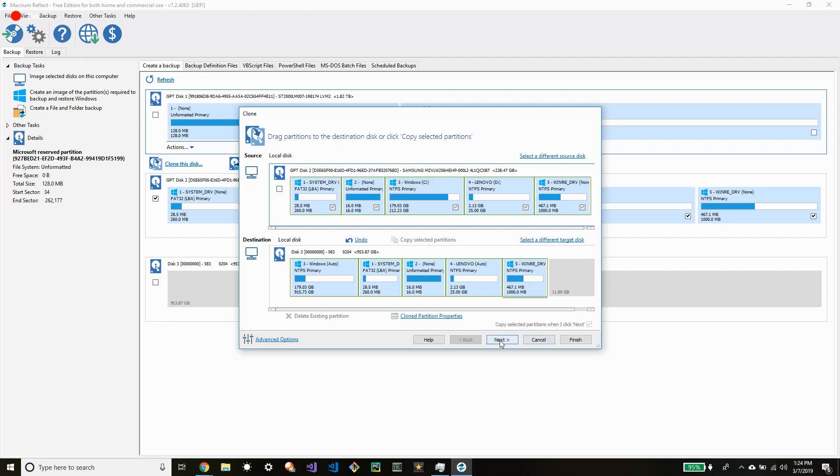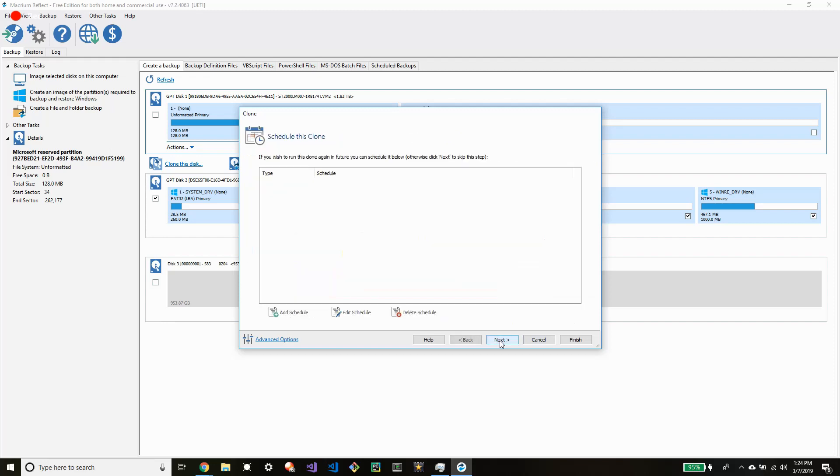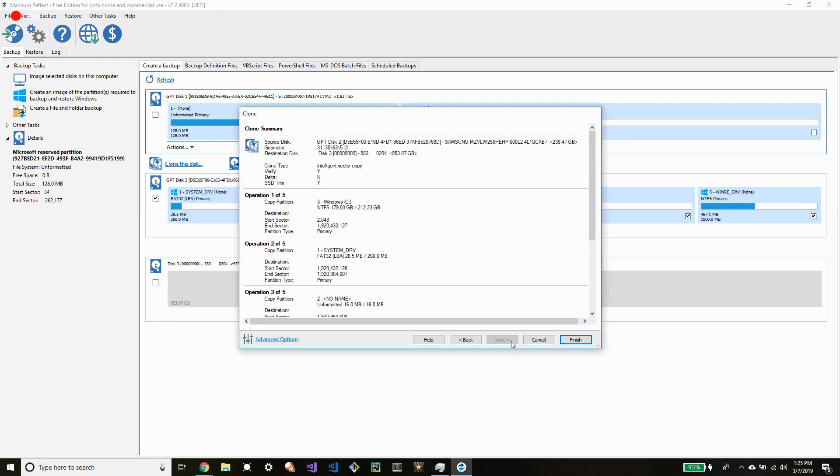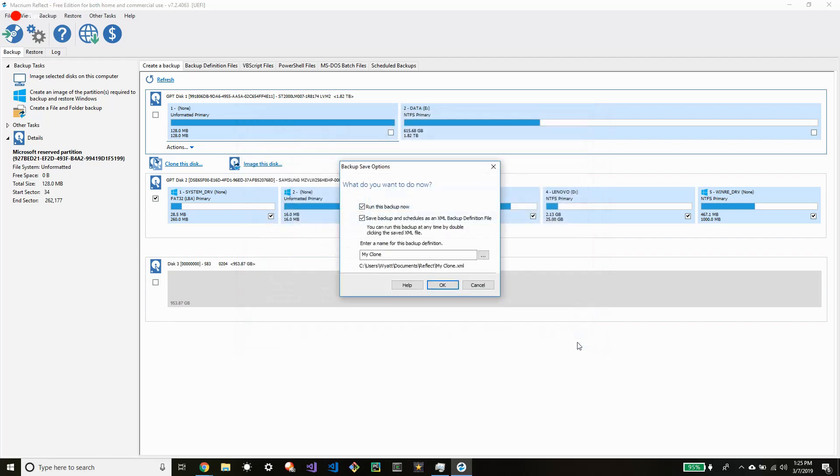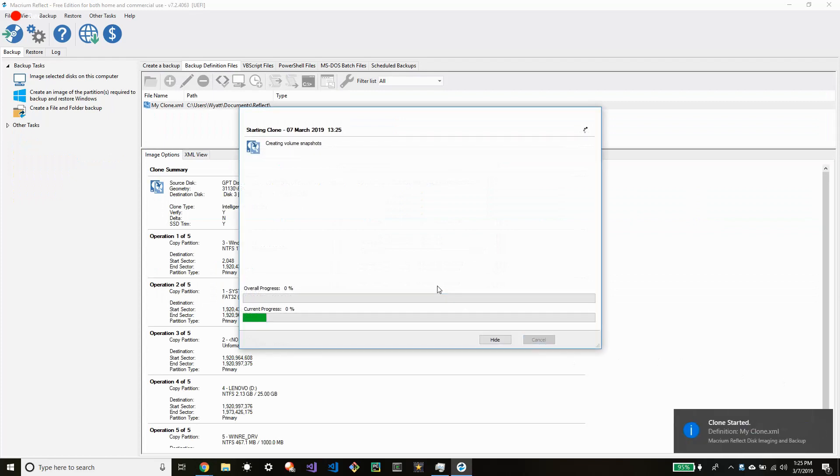So you're going to want to click next which will begin the process to clone over your files. So this page just runs down all the different partitions that you want to copy over. But you essentially want everything on the old SSD onto the new one. So you want to click run this now and it doesn't really matter what you name it.